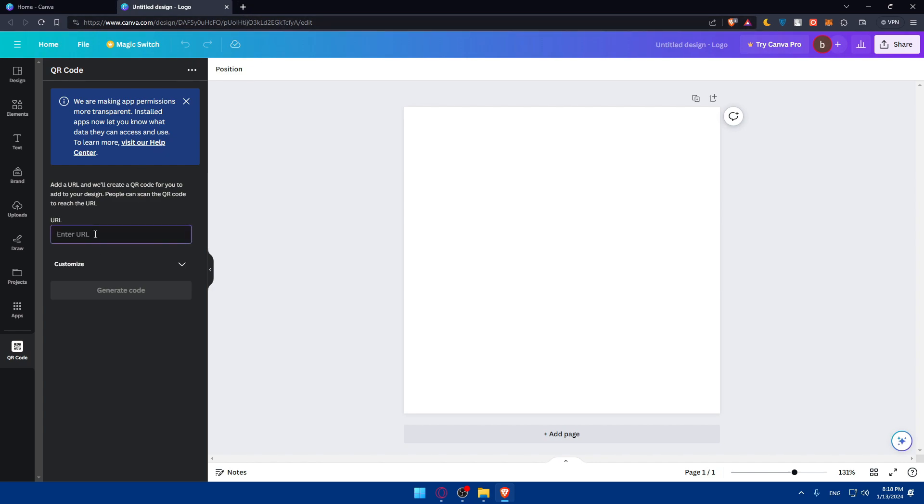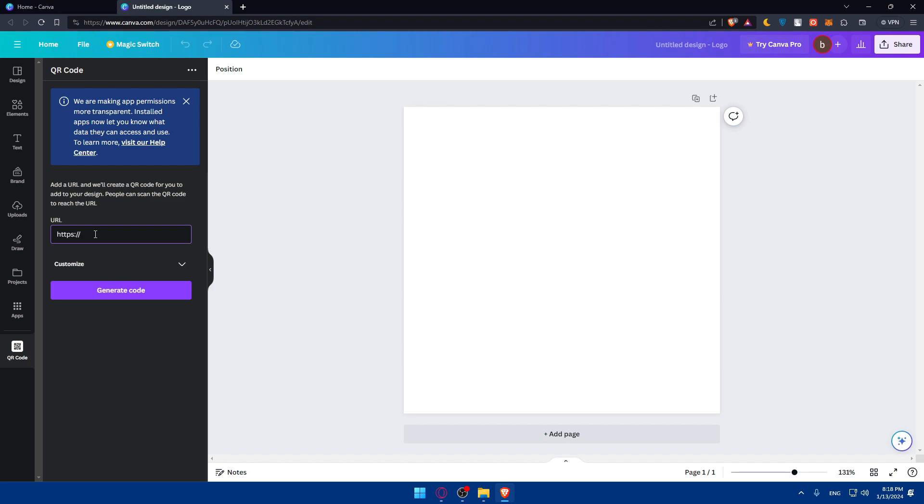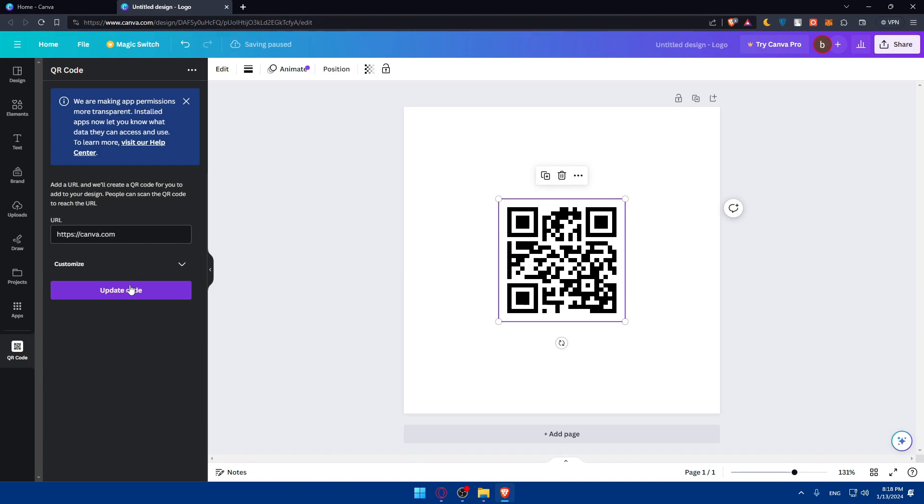So for me, as an example, I'll just add the URL. I'll just have HTTPS colon two slashes, I'll just take them to facebook.com, why not? Or to canva.com, why not? Canva.com. And click on generate code, as simple as that.